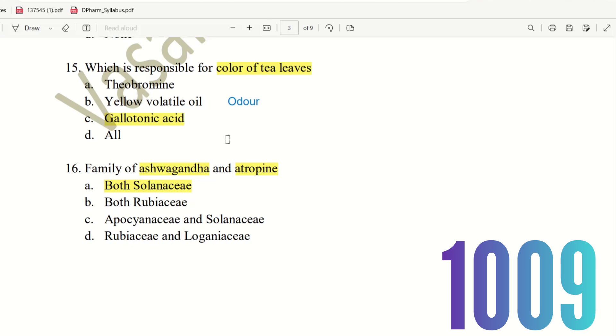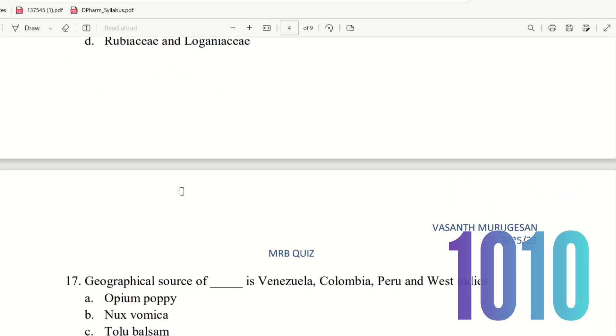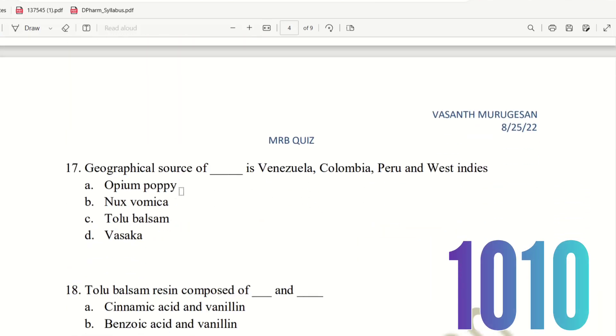You can note this as a speciality of this family — both belong to Solanaceae. Next, 17th question.